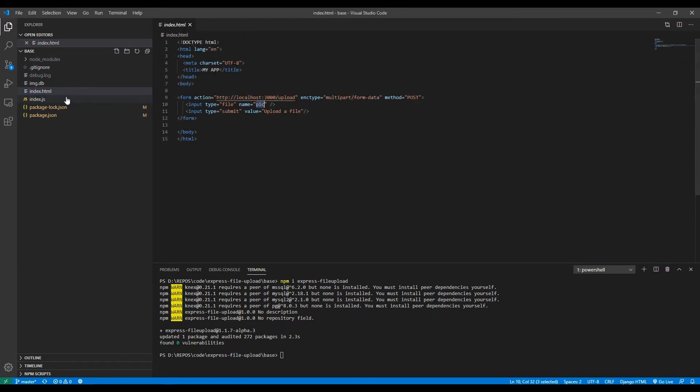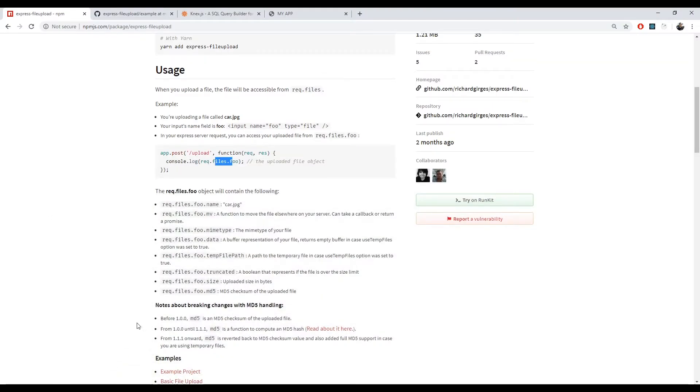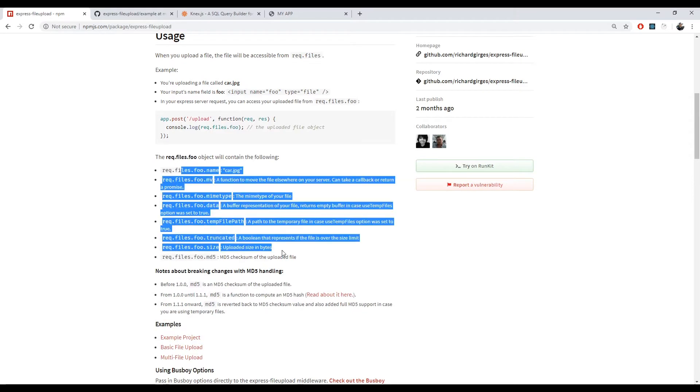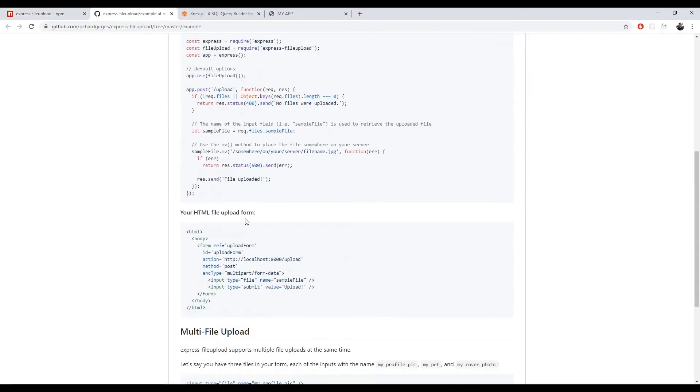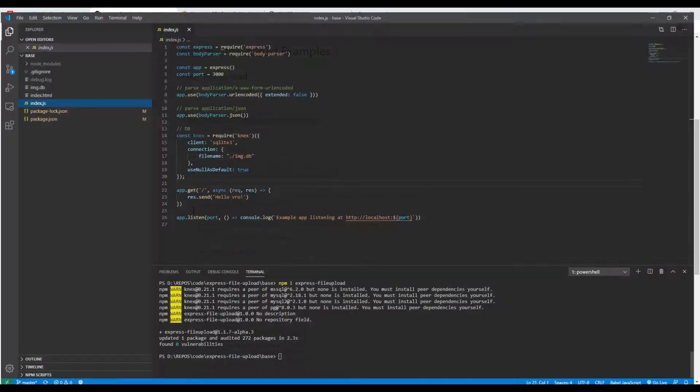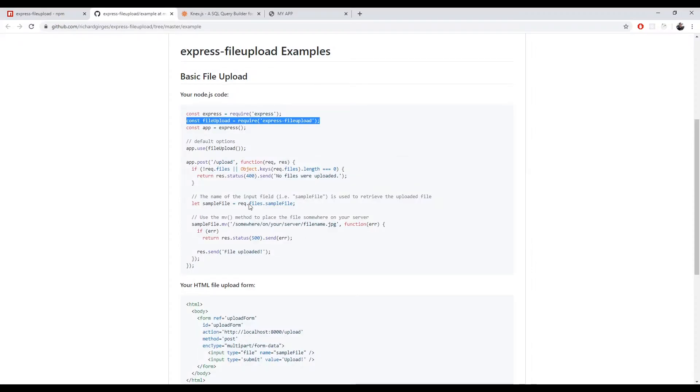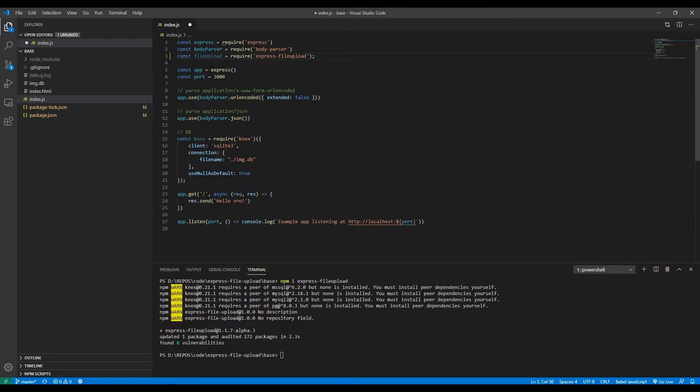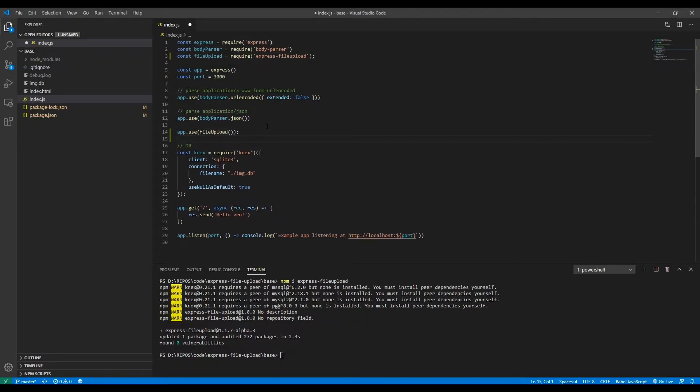And that's really it. Then there's some basic properties that each image has: the name, which we will use for the name column, and then the data, which is the buffer that we actually want to store in the database and then return to the user at a later date. So let's copy some code from the example. Copy this, paste it here, and then initialize the middleware right here below the body parser.